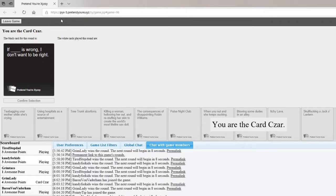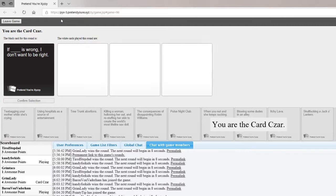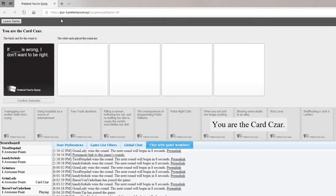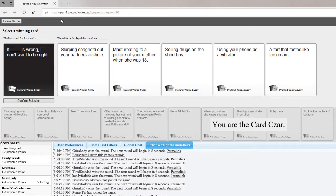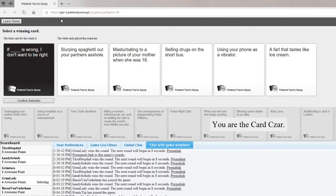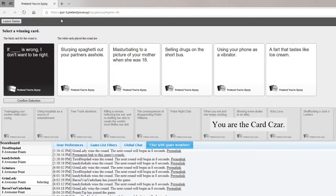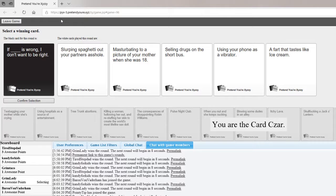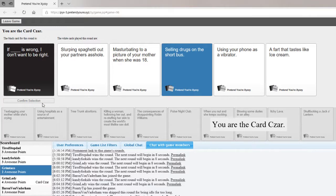If blank is wrong I don't want to be right. If slurping spaghetti out of your partner's asshole is wrong I don't want to be right. If masturbating to a picture of your mother when she was 18 is wrong I don't want to be right. If selling drugs on the short bus is wrong I don't want to be right. If using your phone as a vibrator is wrong I don't want to be right. I have to play the short bus.